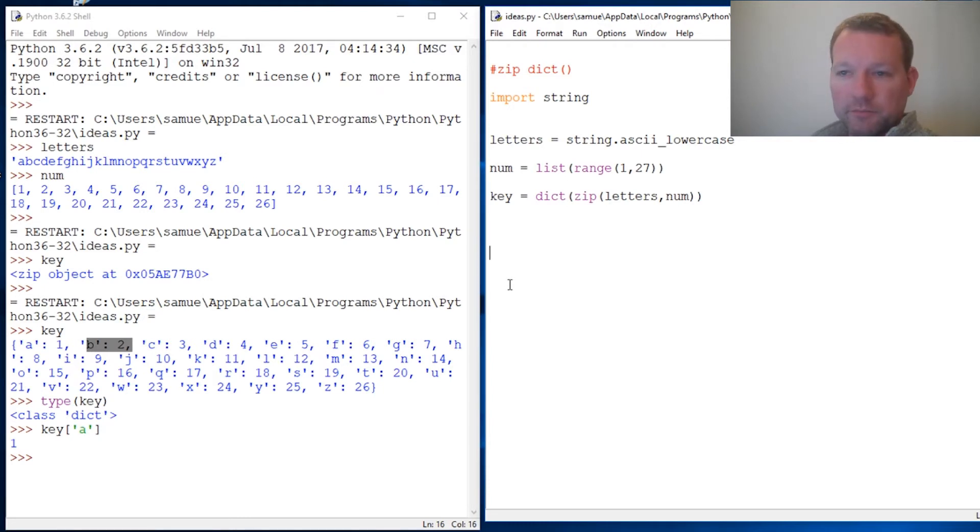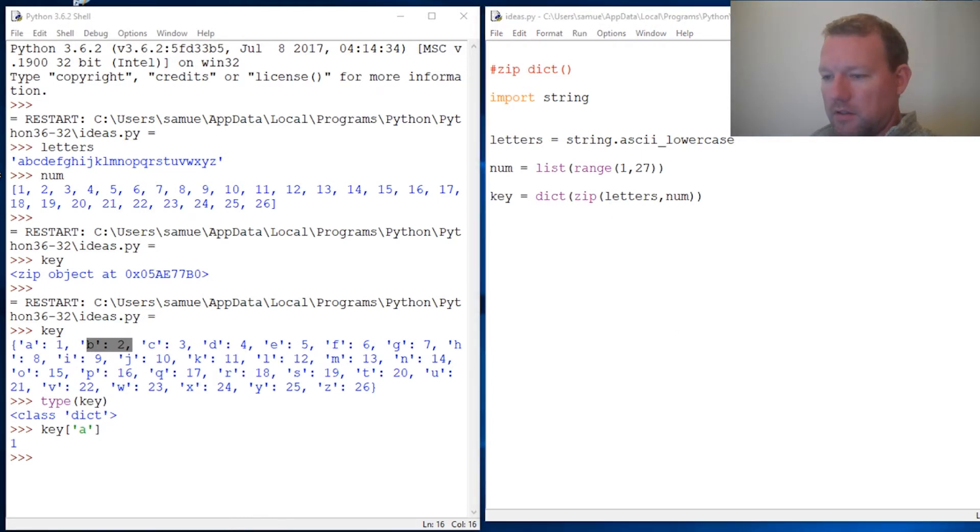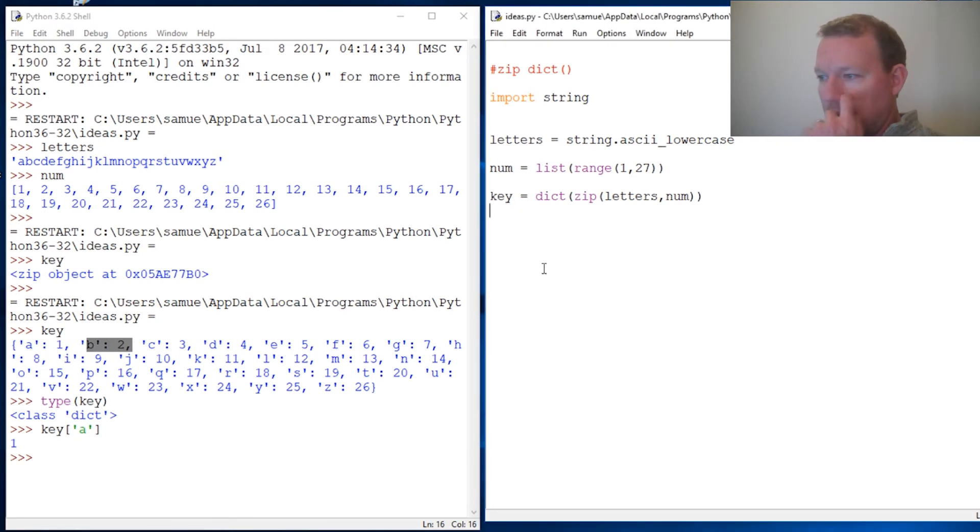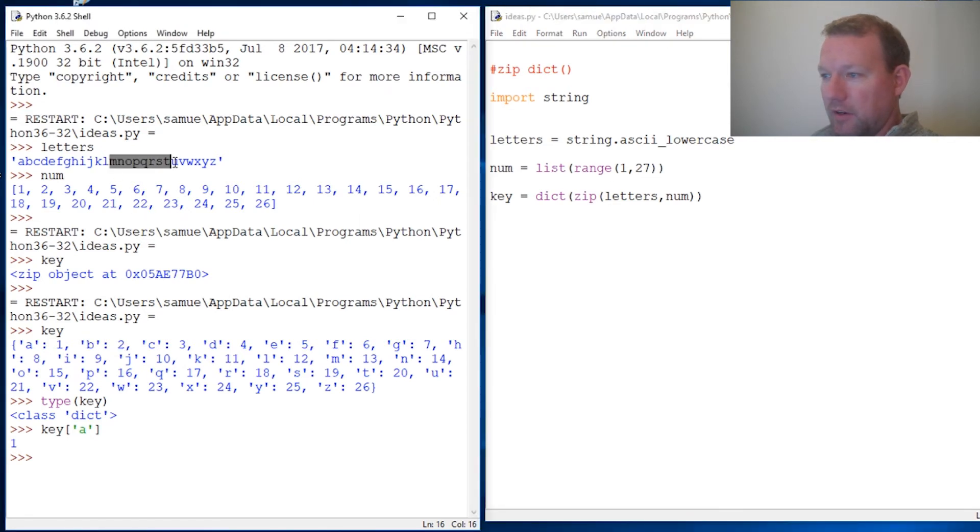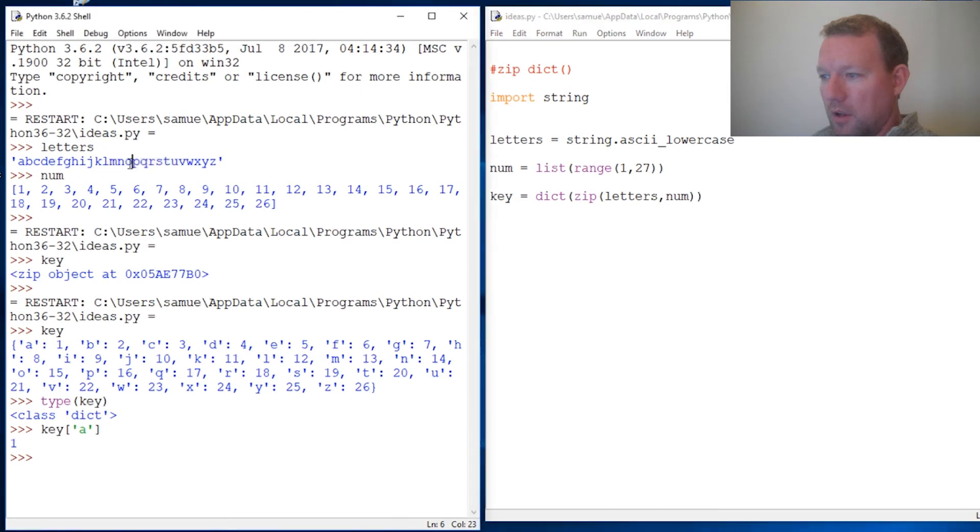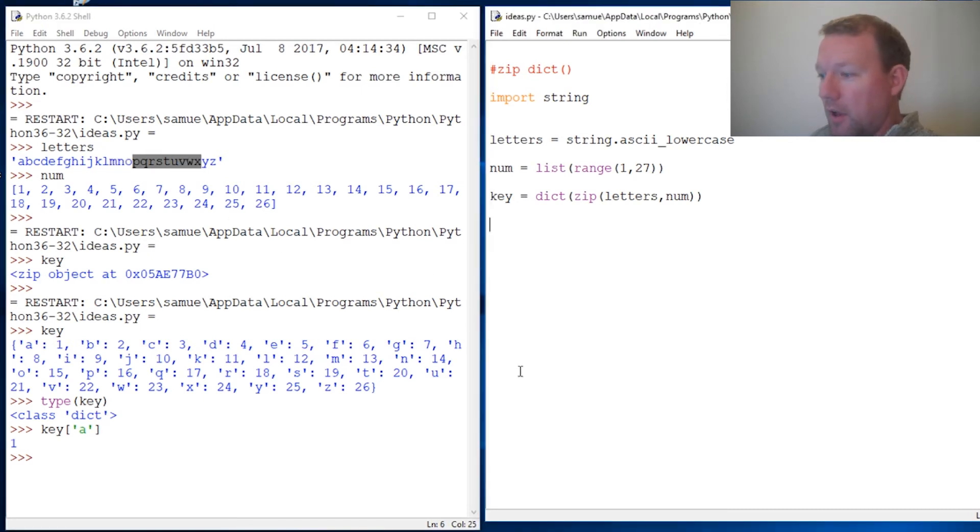Let's stop right here. We'll pick up next time and actually put this together to figure out how to make a key or add up the value of a word.